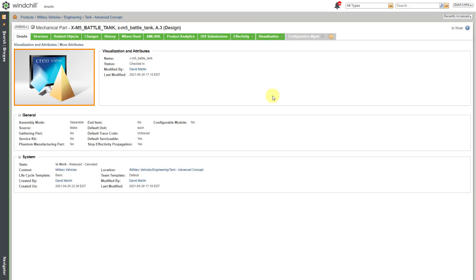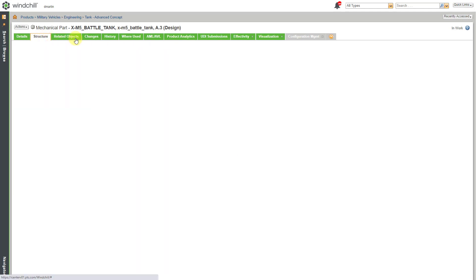Here I am on the object information page for the WT part or the enterprise part for that CAD model that I just had open. Let's go to the structure tab.